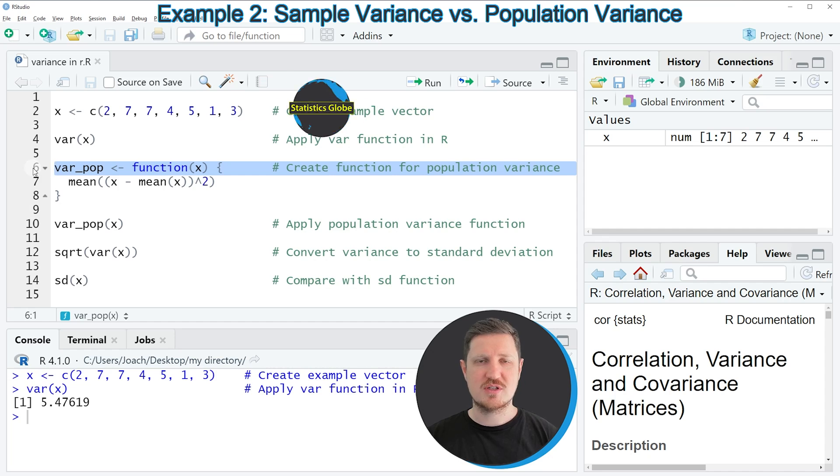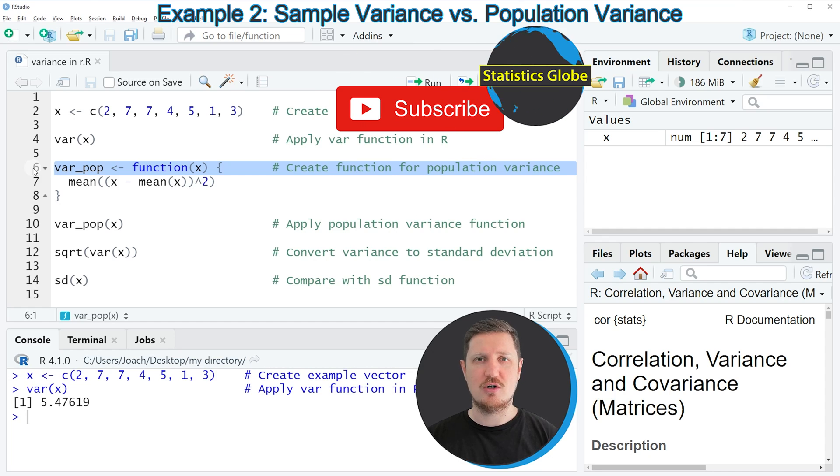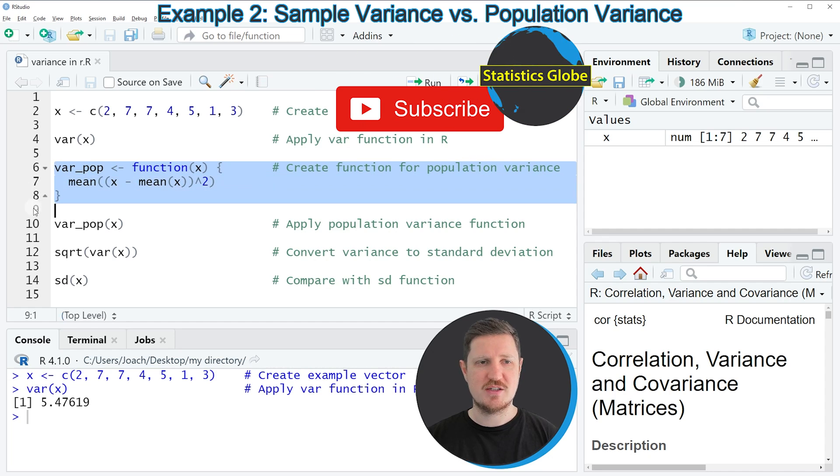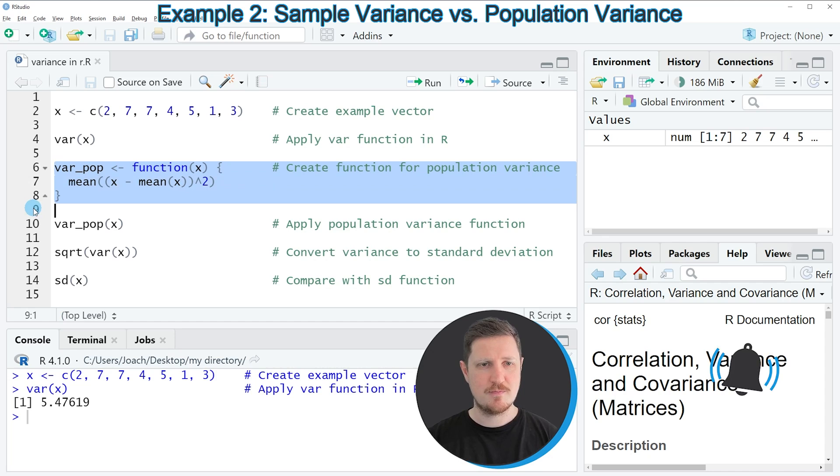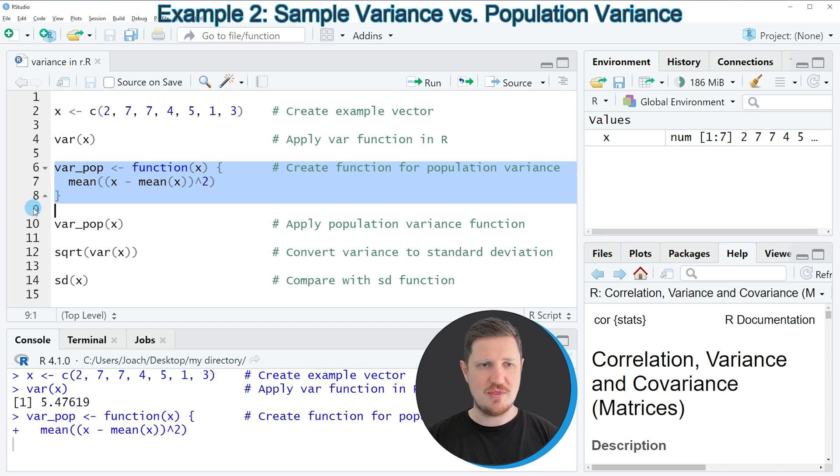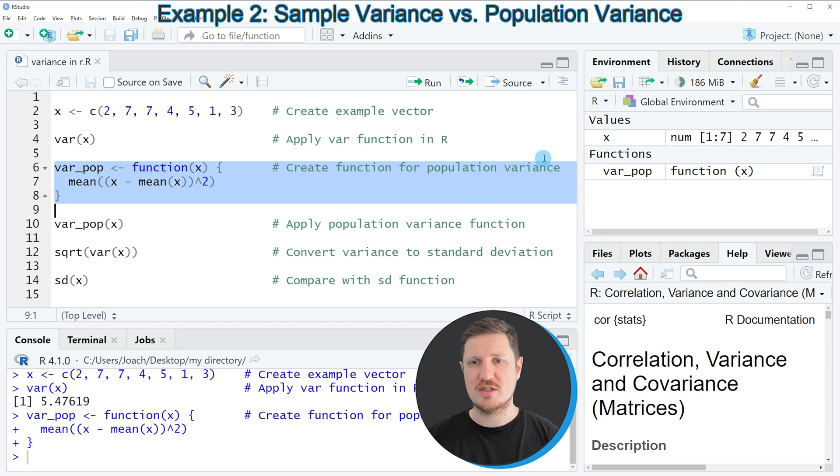we first need to create our own user-defined function as you can see in lines 6 to 8. So if you run these lines of code,